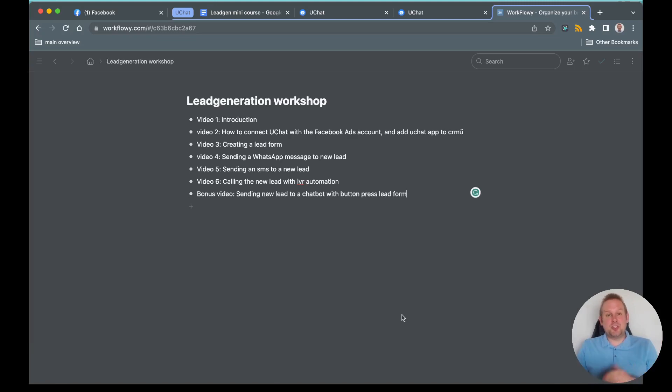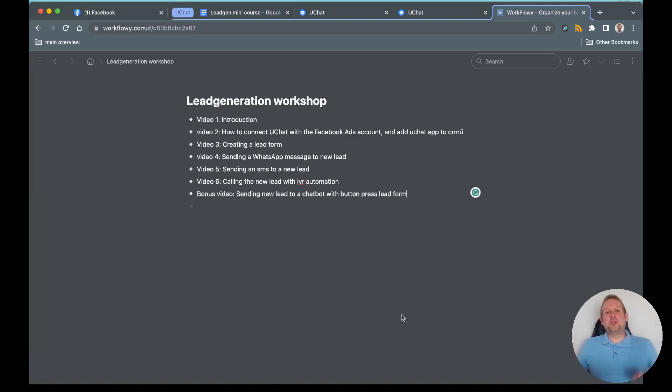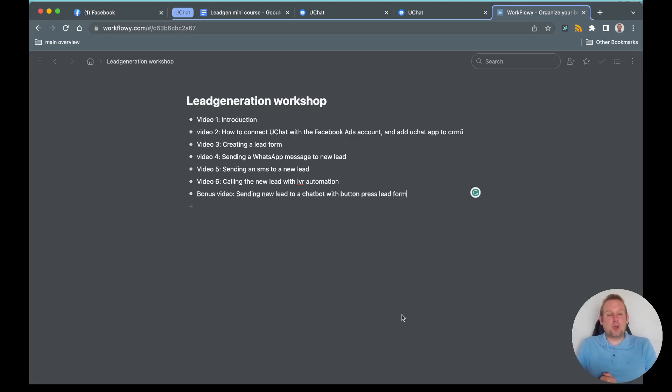We have divided the course into several sections, as you can see here. We are on video one where we will introduce a little bit and talk a little bit more about how we are going to accomplish this.